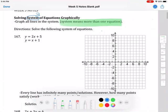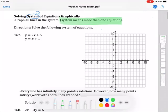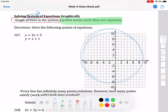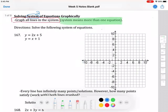The directions say to solve the following system of equations. We'll talk about what the solution is once we get to the end, but to start we're going to graph all of the lines in the system. When you're given a system and have to solve it graphically, you graph one equation, then graph the other on the same grid, and then we'll talk about the solution.